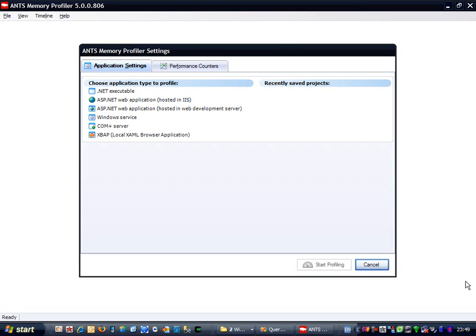The application I'm going to profile is called QueryBee, which is a really simple application for running queries against SQL Server databases. You enter a SQL query, which is run against the database, and you get back some results which are displayed in a grid.